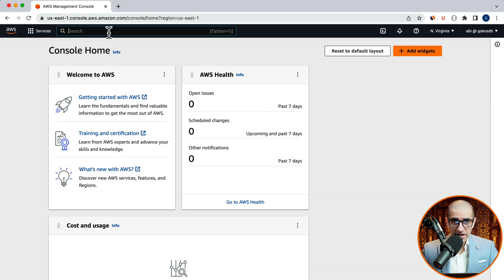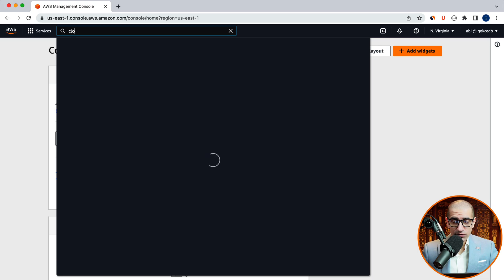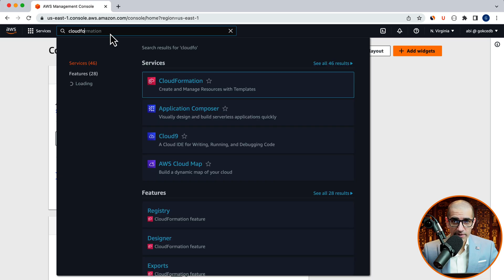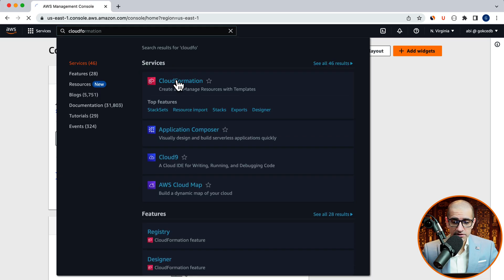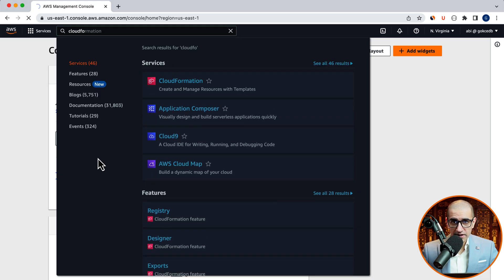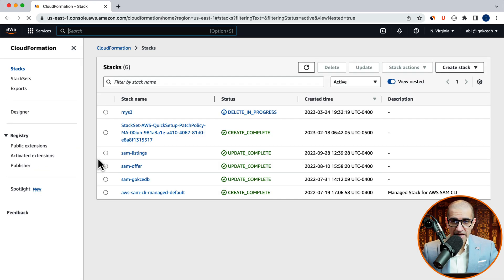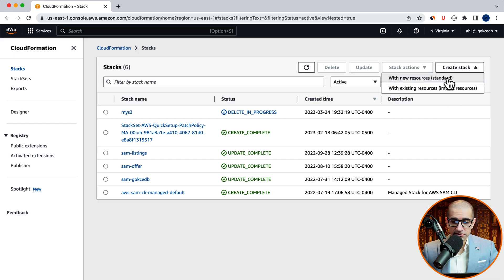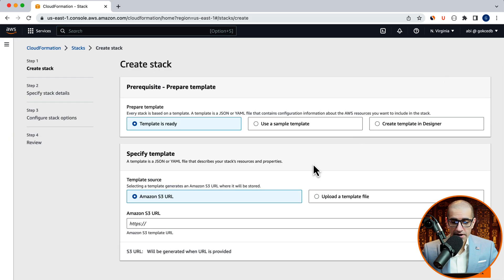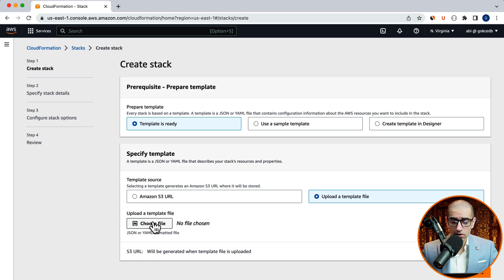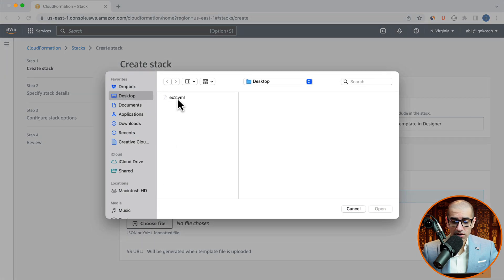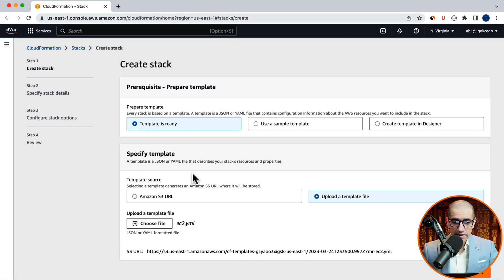Let's start by navigating to the CloudFormation service. Then click on create stack with new resources. Here, I'm going to upload a template file called ec2.yaml. In this file...